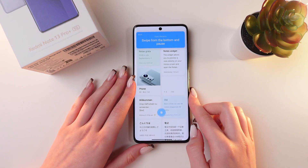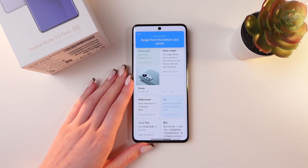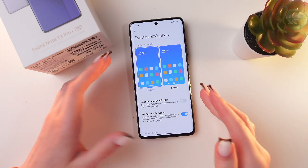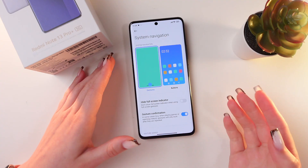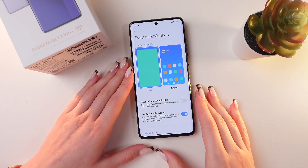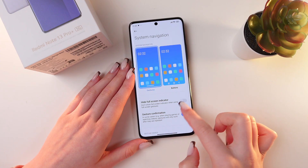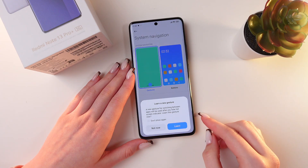Now let's go back to the settings. When you choose gestures, you'll see a line on the bottom of the screen, and you can remove it by clicking on this option: Hide Full Screen Indicator.